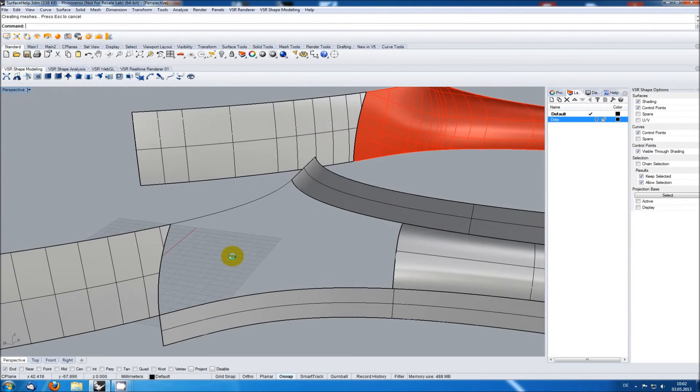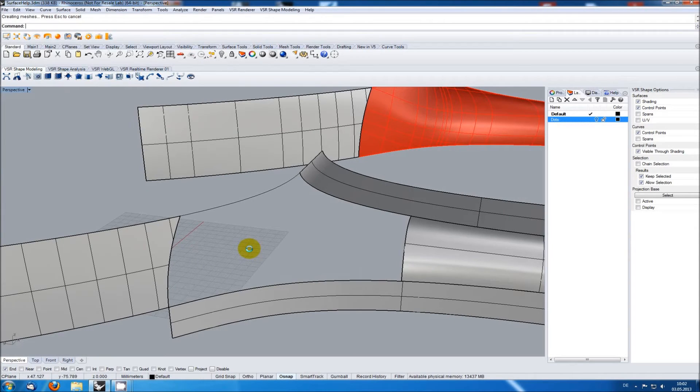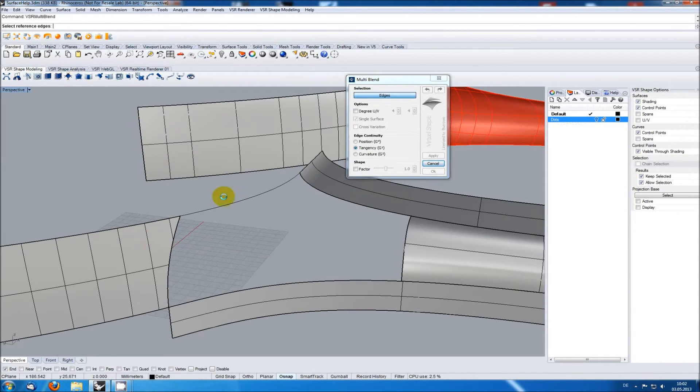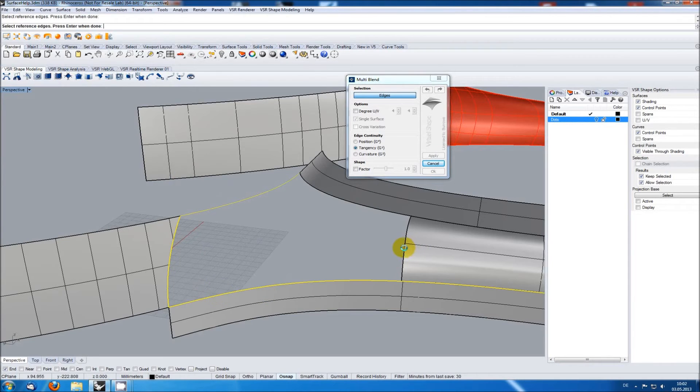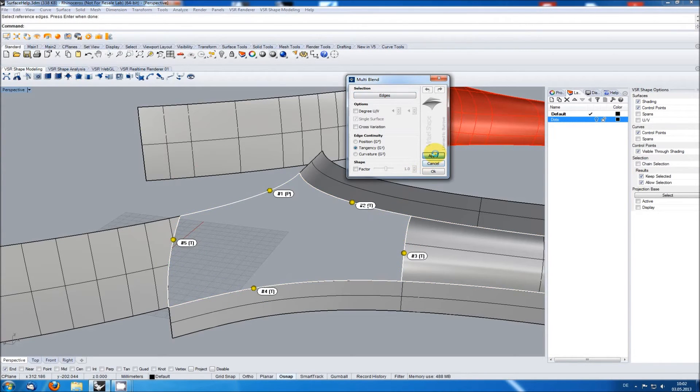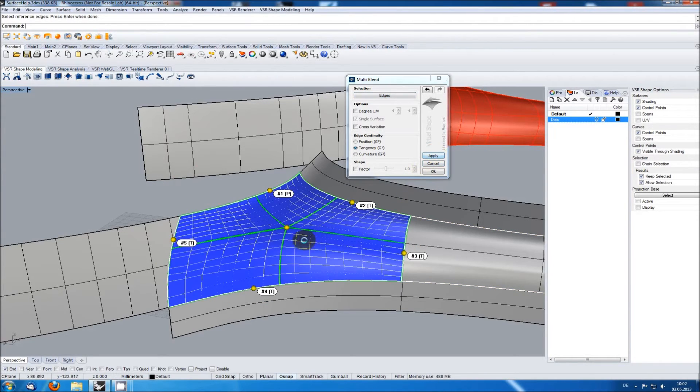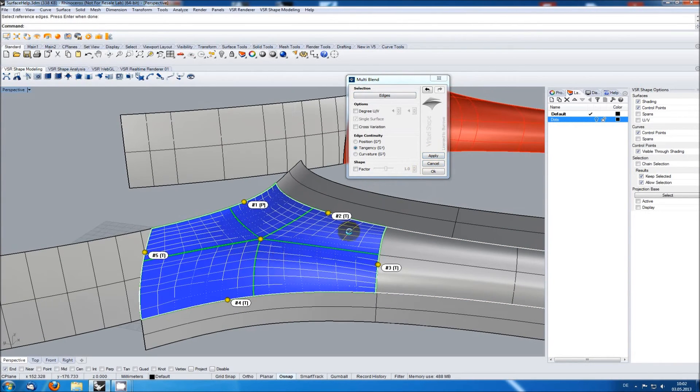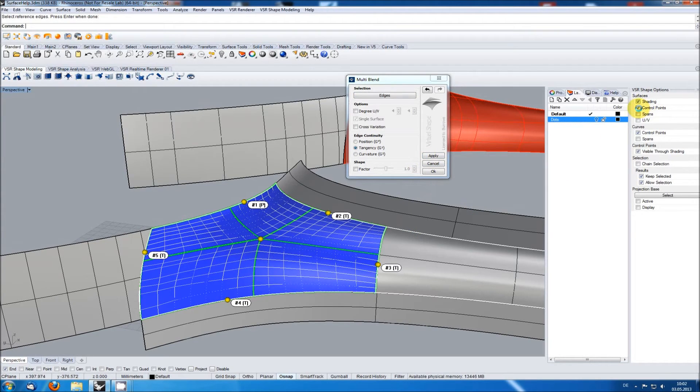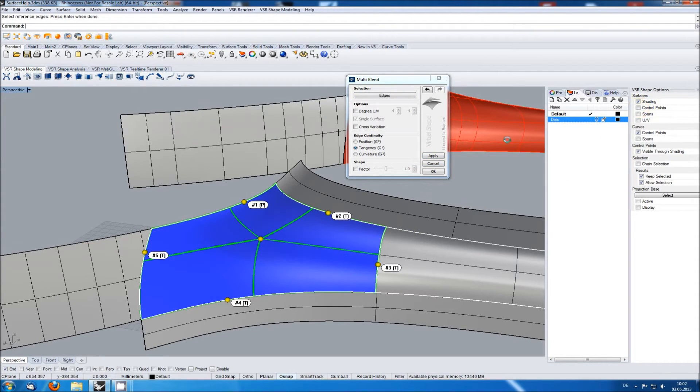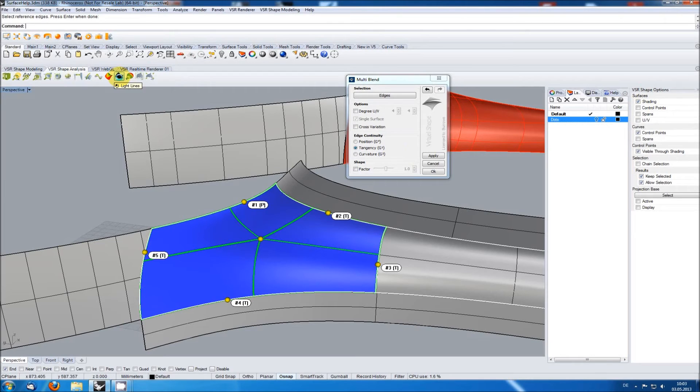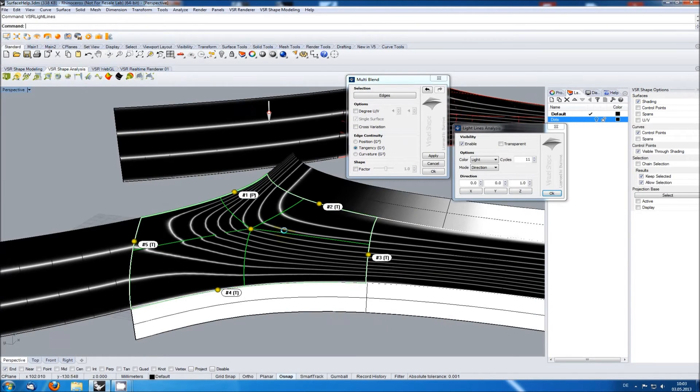The remaining hole has a good size now, so let's try the multi-blend function. I am switching off the control point display in the VSR shape options as I now want to visually inspect the quality of the result. For that I am using the VSR light lines.